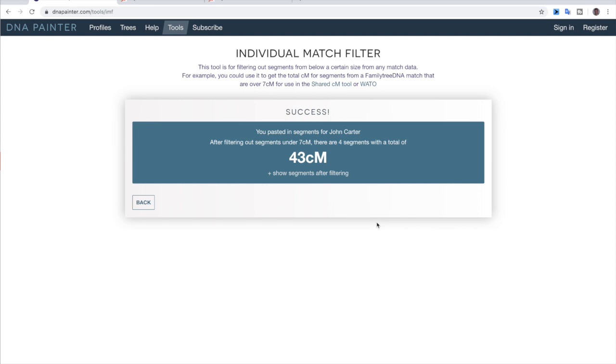And I actually went through and did a bunch of them and I found a lot of matches that were like this, where they were over 100 centimorgans, sometimes even over 150. And when you filter them only at seven centimorgans, it drops down to well below 40, sometimes even below 30.